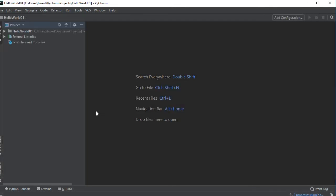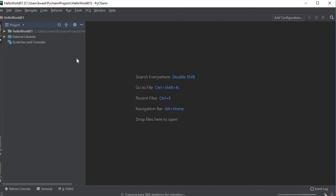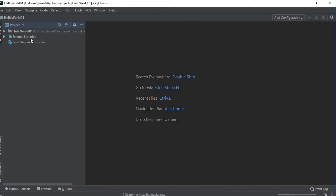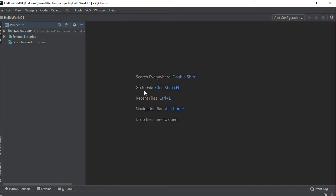It takes a few seconds. Now I have my project here in the left window. You have several different options. You have the project that I just created, which is called hello world 01, you have the external libraries, you have scratches and consoles. We'll get to all that later. In this other window over here you see where it says search everywhere, go to file.